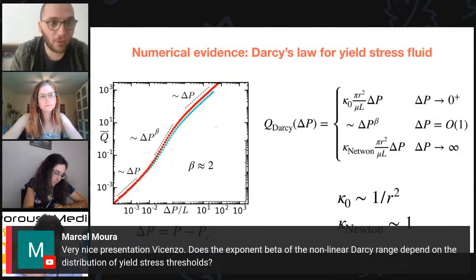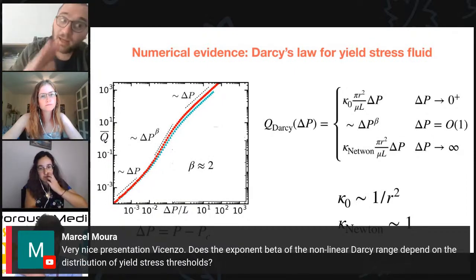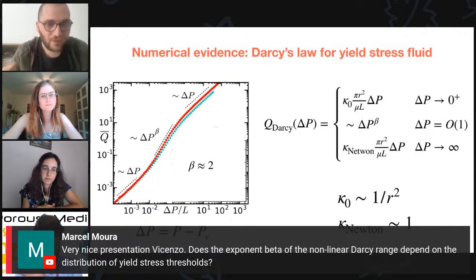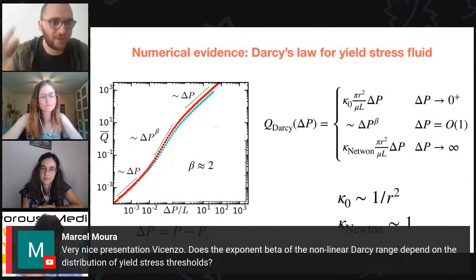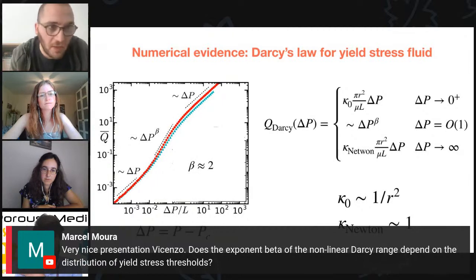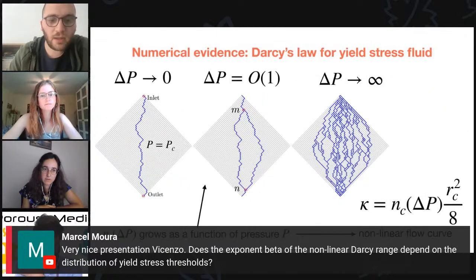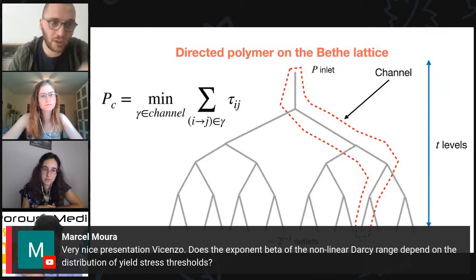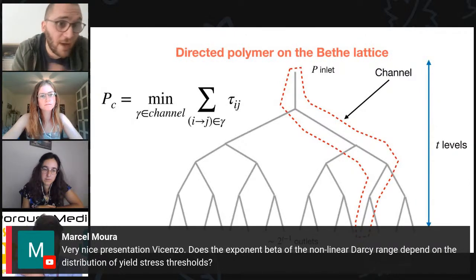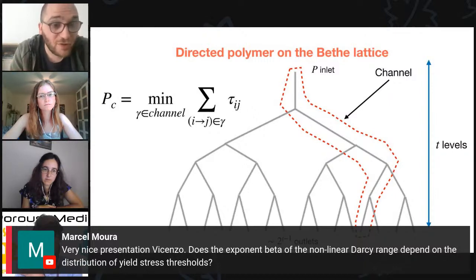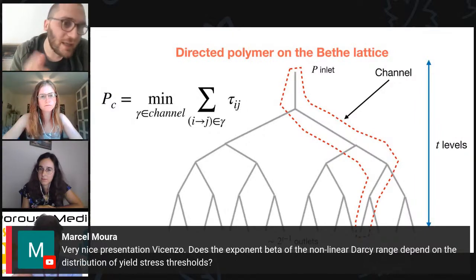If you start to use thresholds which are power-law distributed with fat tails, then maybe this is wrong — but usually one has to avoid this kind of threshold because they lead to some kind of critical behavior on their own. So one has to stick to simple disorder like exponential, Gaussian, and uniform tails, and in these cases the exponent was completely independent of the distribution. This is true both in the two-dimensional case and in my problem on the Bethe lattice, where I tested Gaussian and uniform disorder with fixed variance and they were perfectly equivalent.